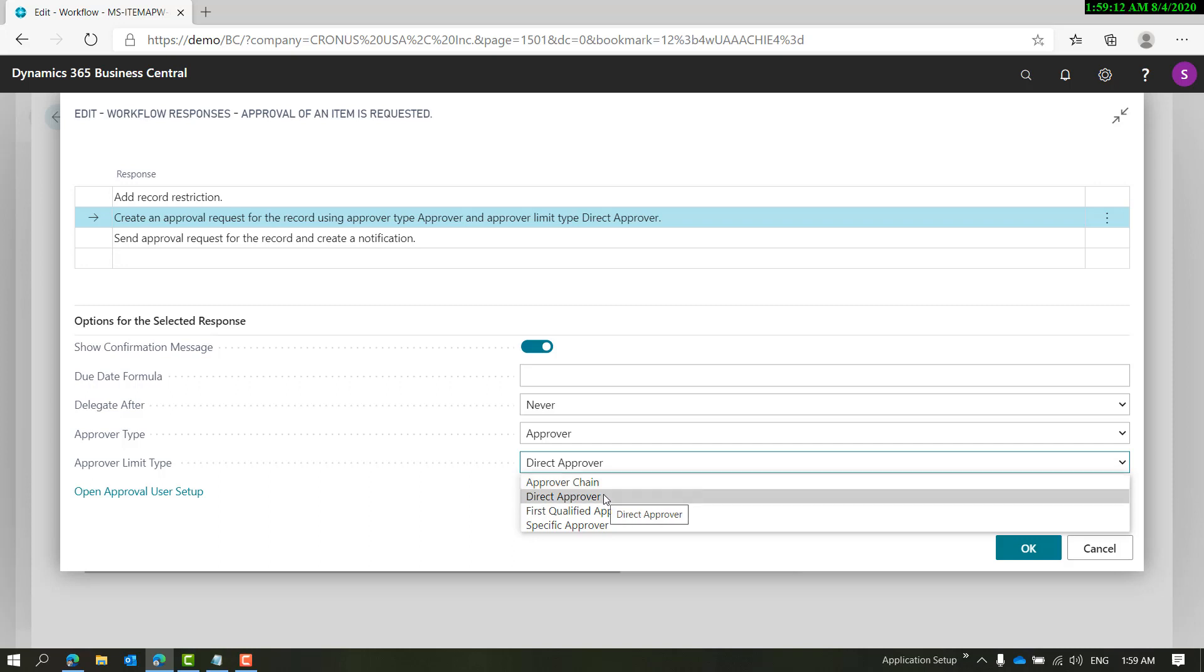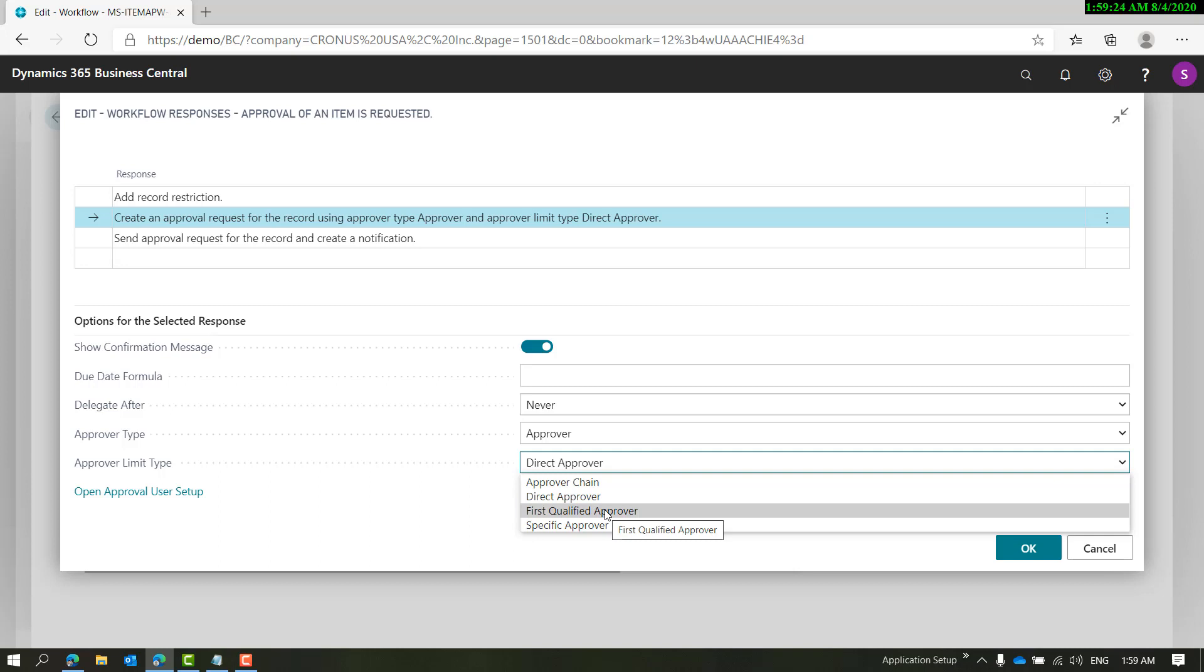You can use Direct Approver, which means the user assigned as your approver will get a notification and can approve it. First Qualified Approver we discussed in previous videos. Specific Approver is when you define one specific approver whom you want to approve the request.